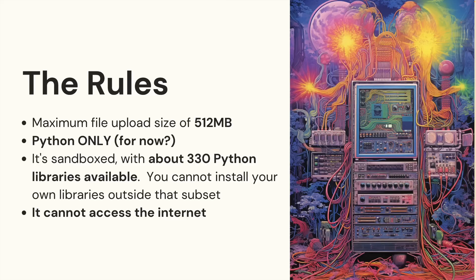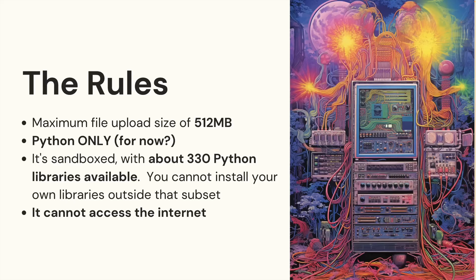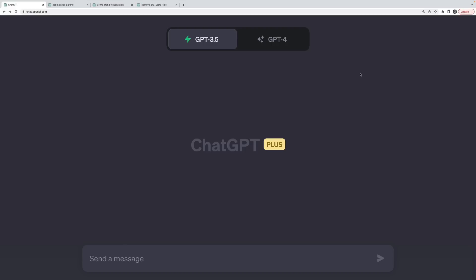And then within that Python environment, it's not totally open, there's no internet access, you can't download your own packages. It comes pre-installed with somewhere around 330 Python libraries. And these are some of the most common Python libraries, but it's not everything. And you will run into situations where it tells you, I can't actually do that, here's how to do it on your machine, and it will give you the code.